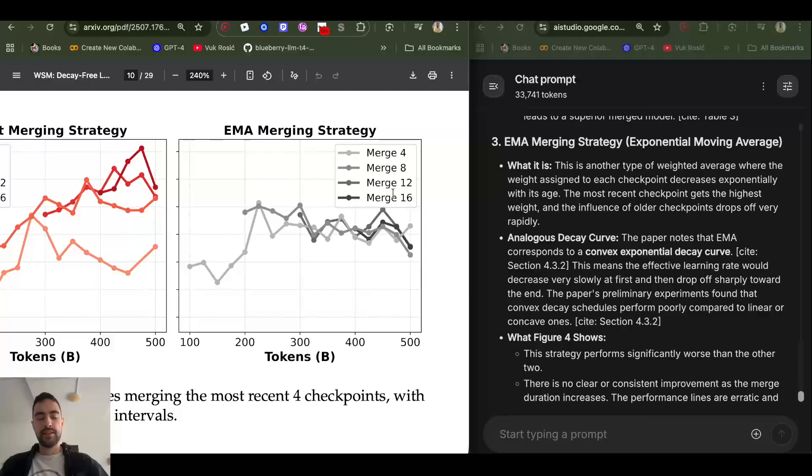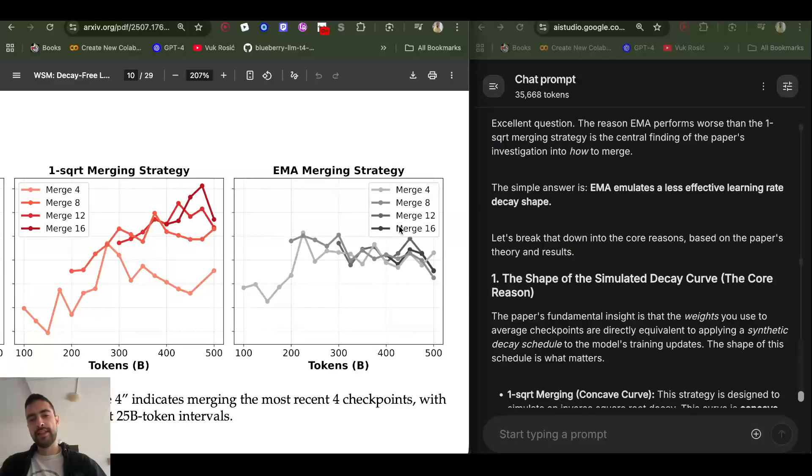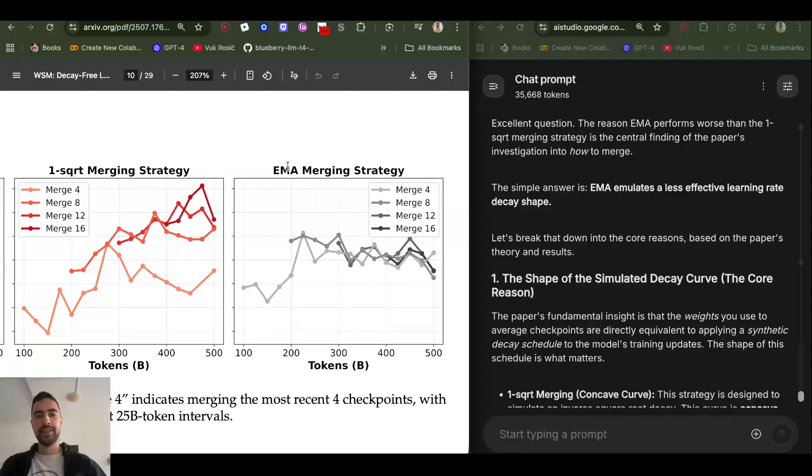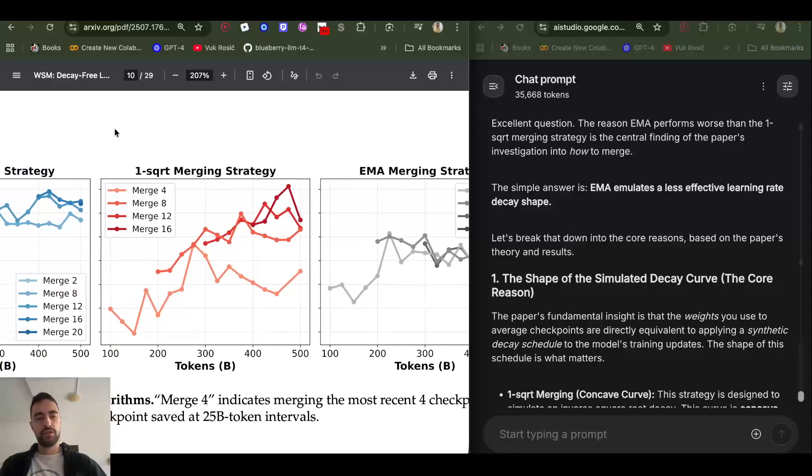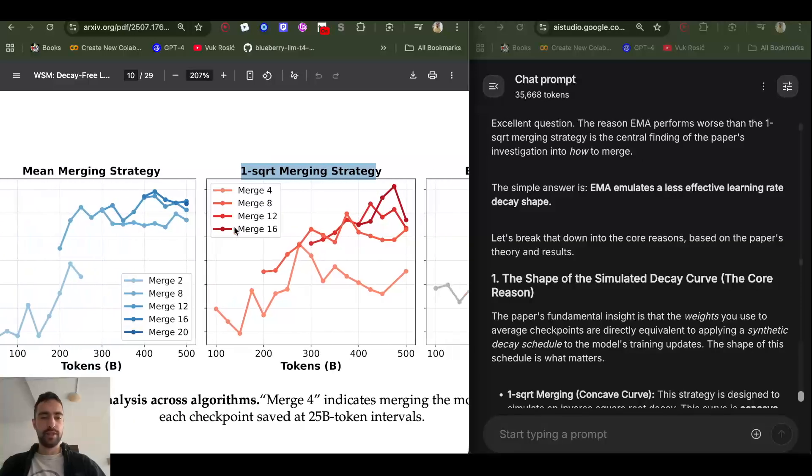Then the latest checkpoints carry a lot more weight. And it turns out that exponential moving average is just emulating less effective learning rate decay, so this inverse square root is best out of these three.